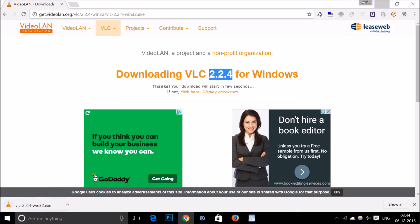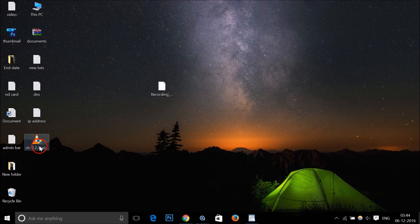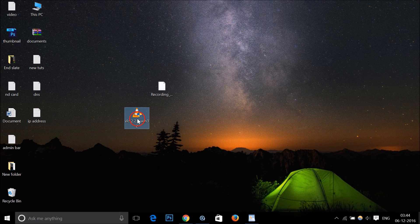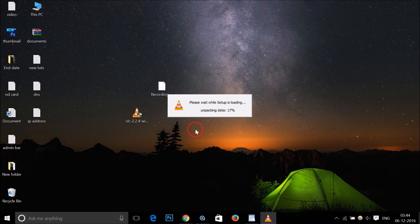You have to go to the place where you downloaded it. I downloaded it on my desktop, so you just need to double-click on it to run the setup file. As you can see, it's unpacking data.